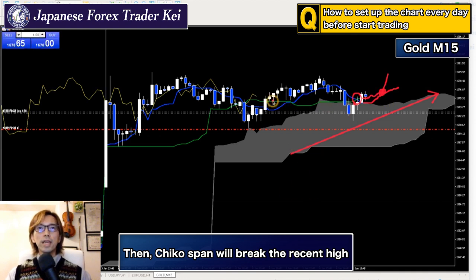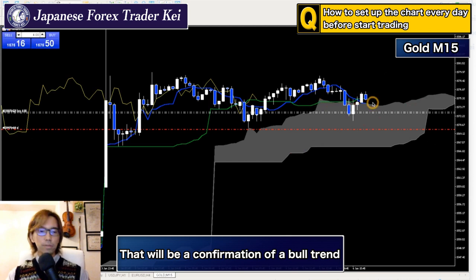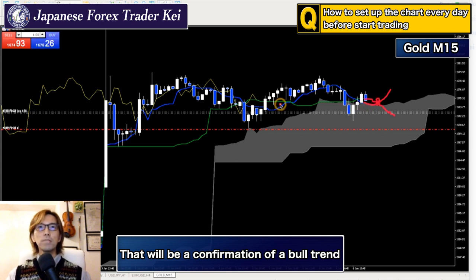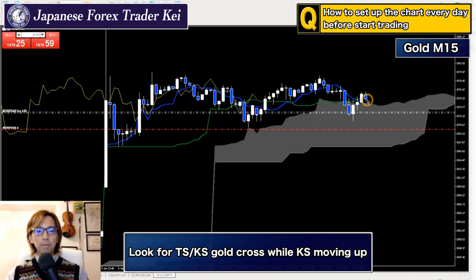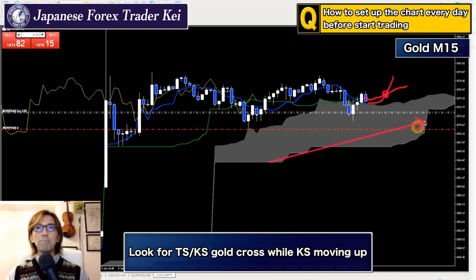When you look at the Tenkan Sen and Kijun Sen: for some people, when the Kijun Sen is moving down and the Tenkan Sen breaks it upwards to form a gold cross, they think it's a buy point — but actually it's not. Be careful of that. When the Kijun Sen is moving horizontal or moving down, that gold cross doesn't mean anything. To get higher probability, you have to look for where the Kijun Sen is moving up. The Kijun Sen has to be moving up when you're looking for a buy, and then Tenkan Sen should gold cross. That is exactly where to buy. At that time, the Kumo should also be moving up.